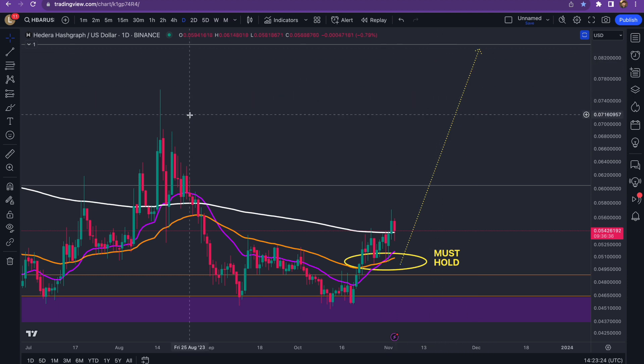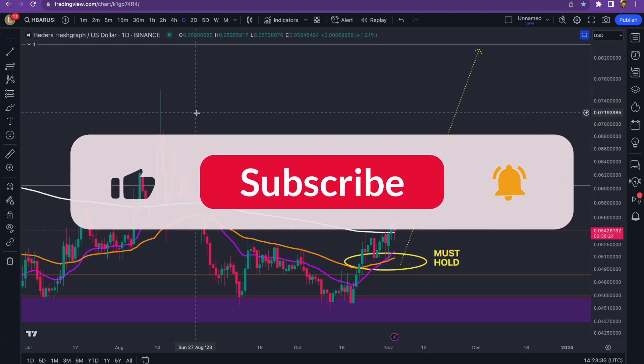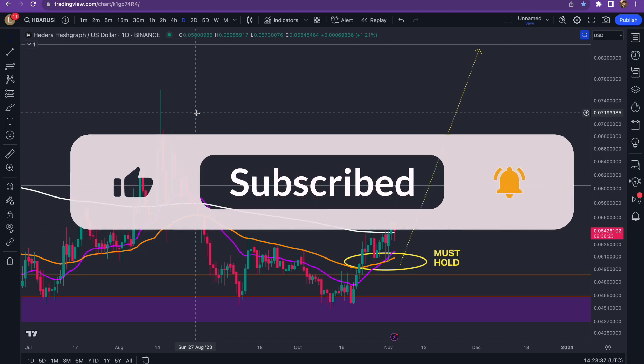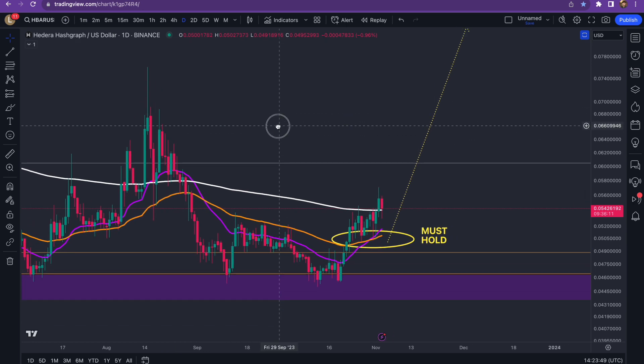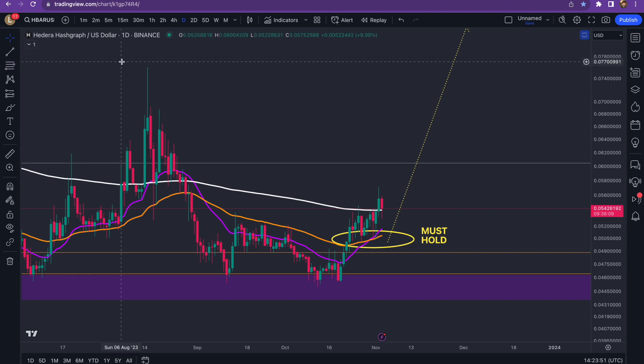If you could like, subscribe, comment, and share — we're 250 subs away from 7K. Those are the metrics that YouTube actually uses to know that people are enjoying these videos. I know it's annoying, but it's just how it works.